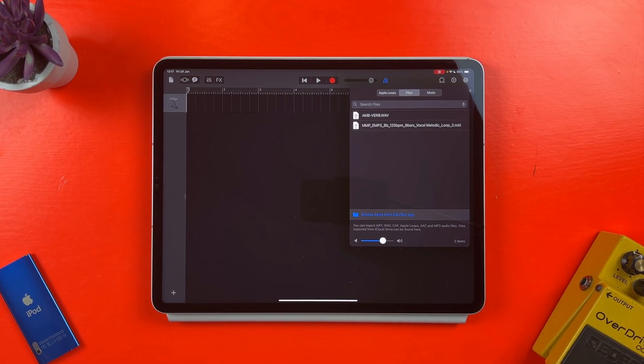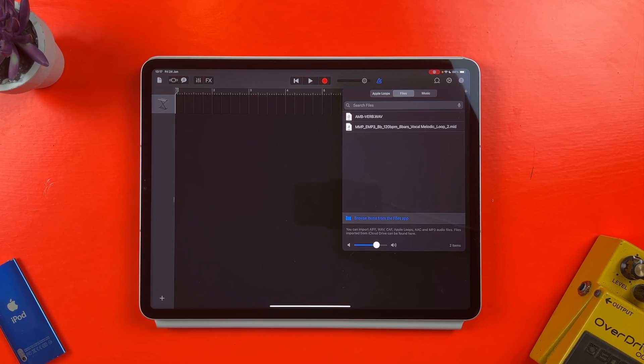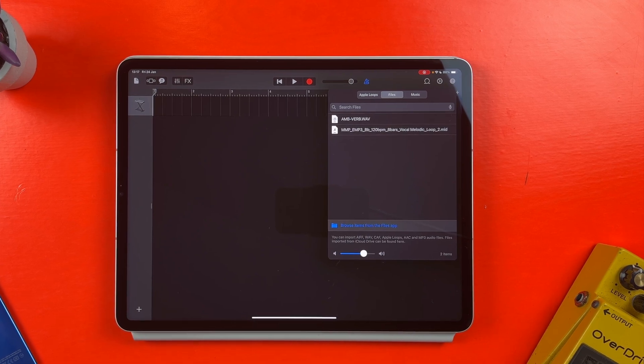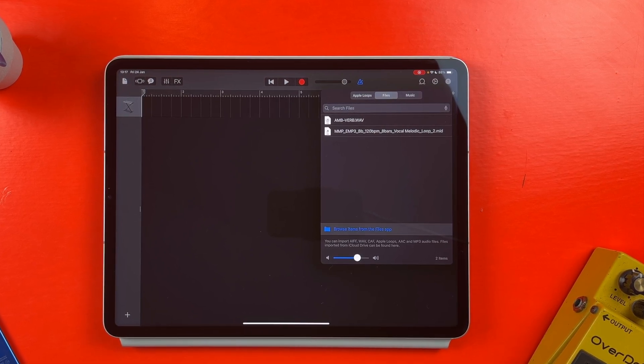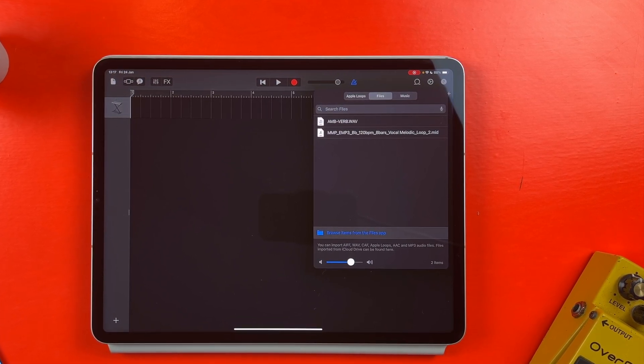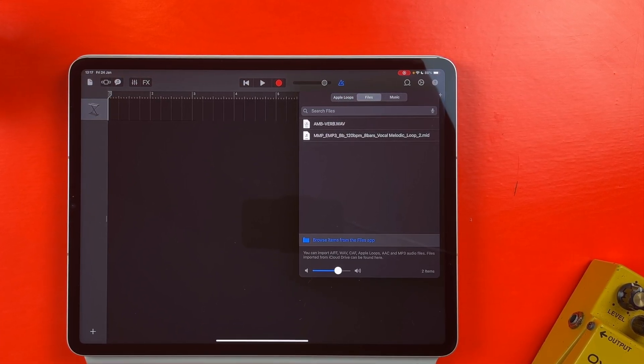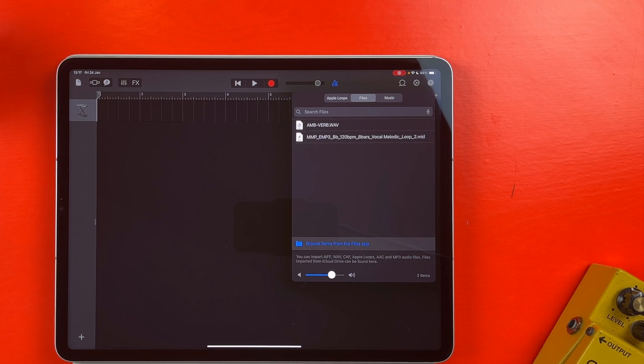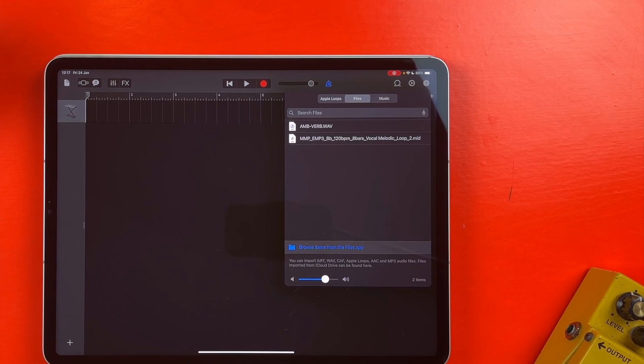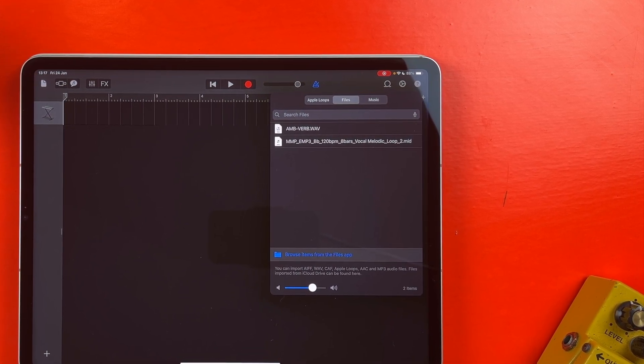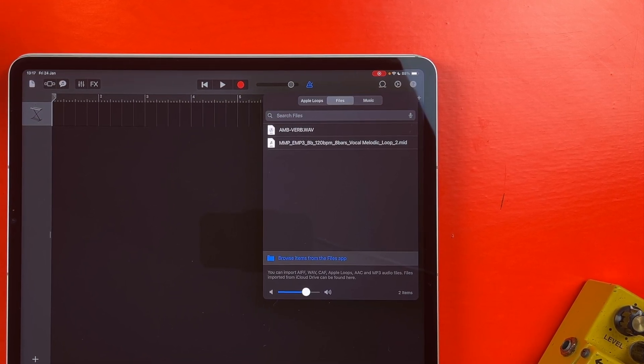This menu acts as sort of a middleman as you can't, for example, drag and drop files directly from the Files app. You need to bring samples into here first and then import them into your GarageBand project.